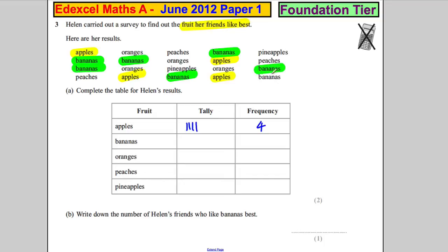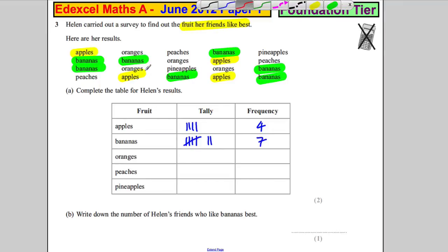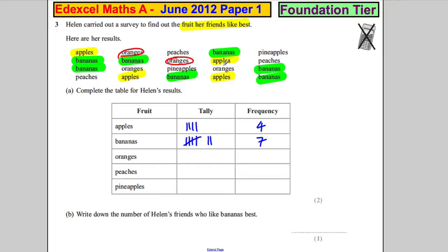six, seven. So let's put the tally marks in: one, two, three, four, five, six, seven. Oranges now — that's one, two, three. It looks like three to me, so one, two, three — three.